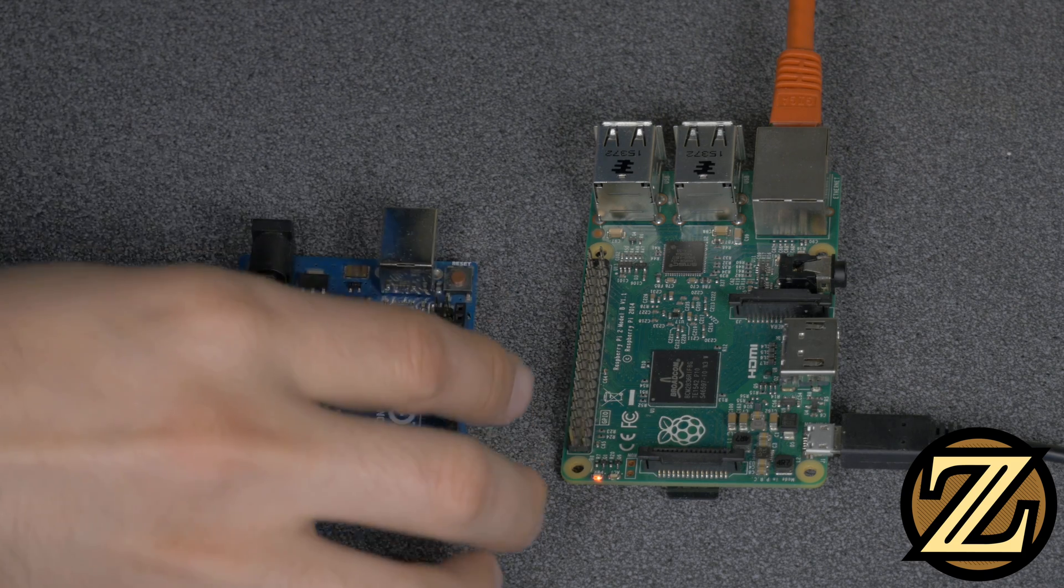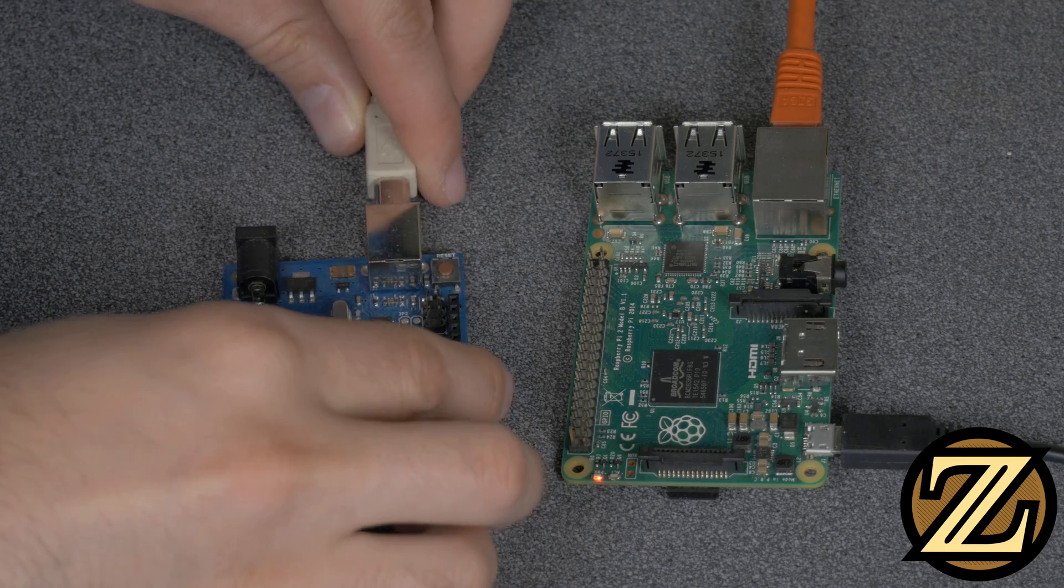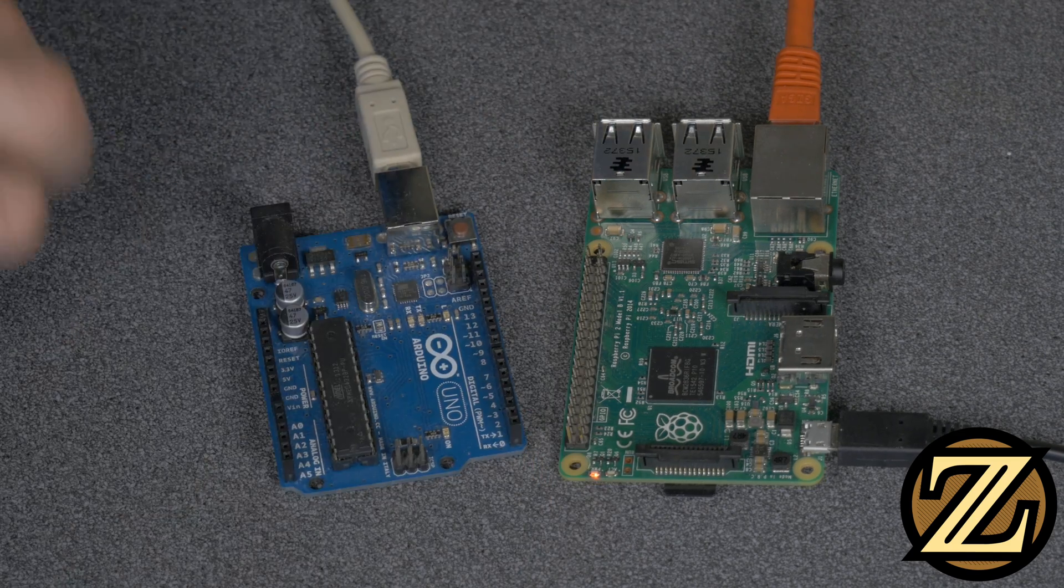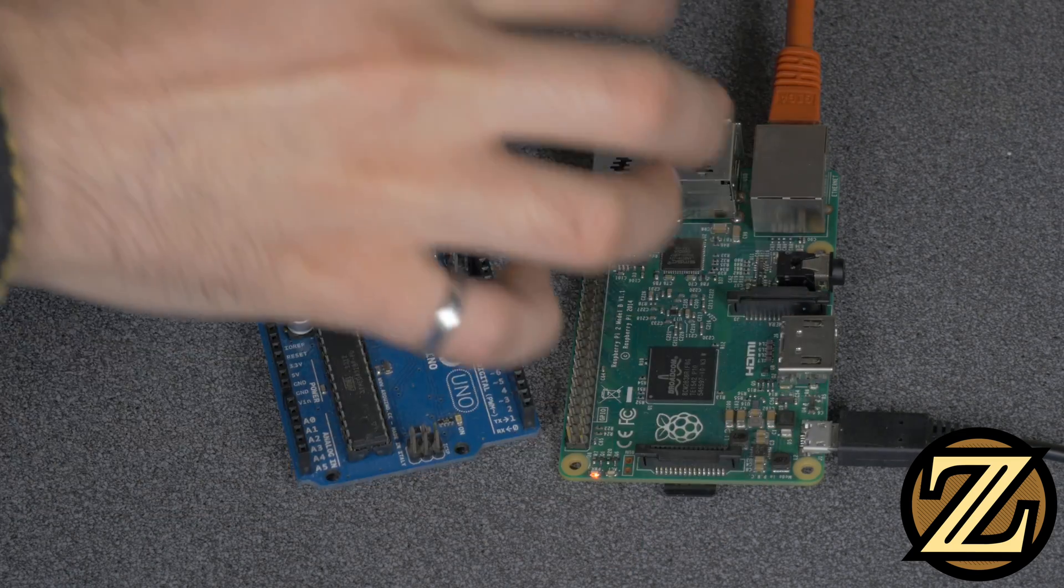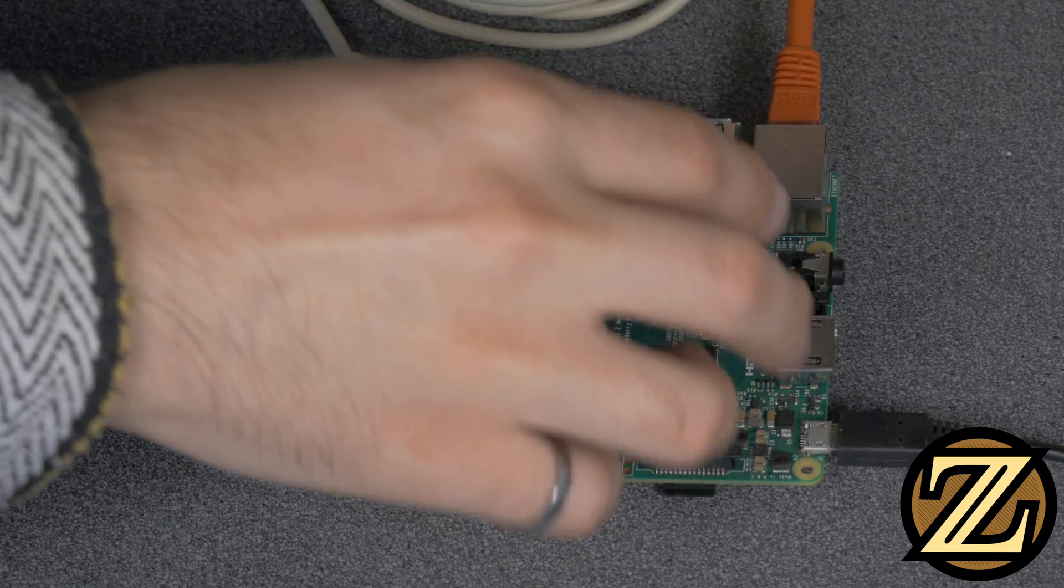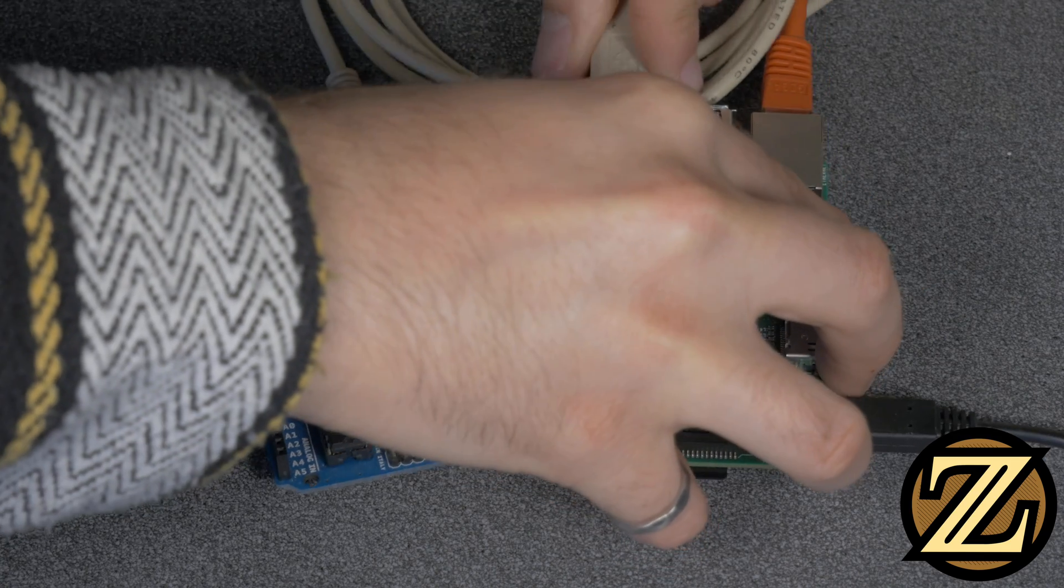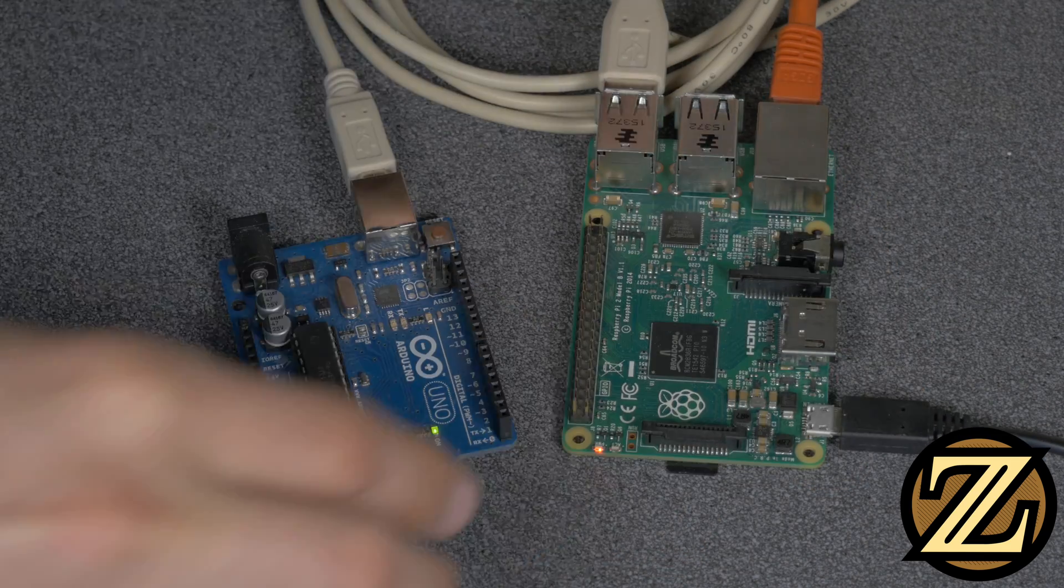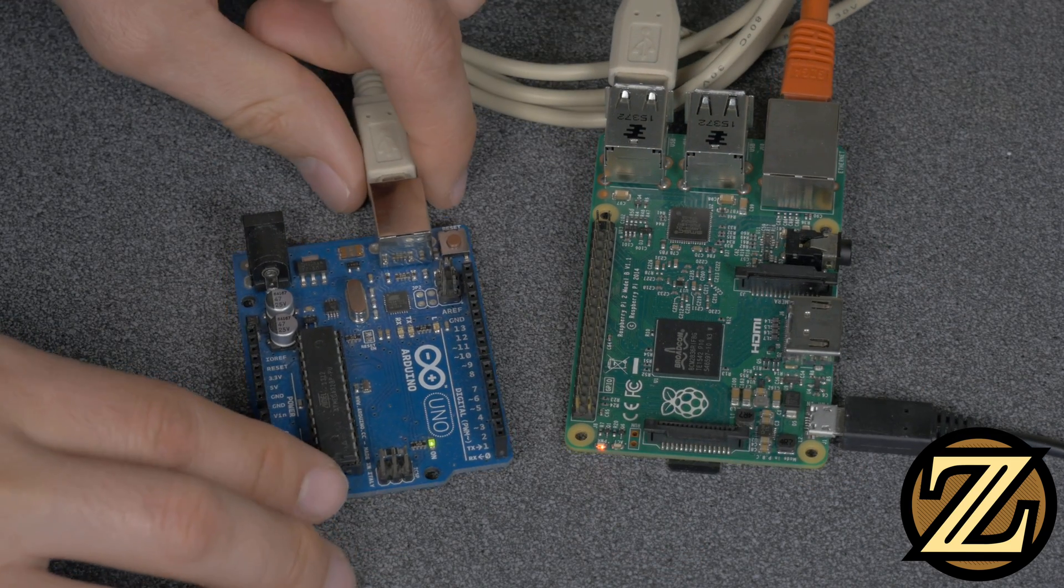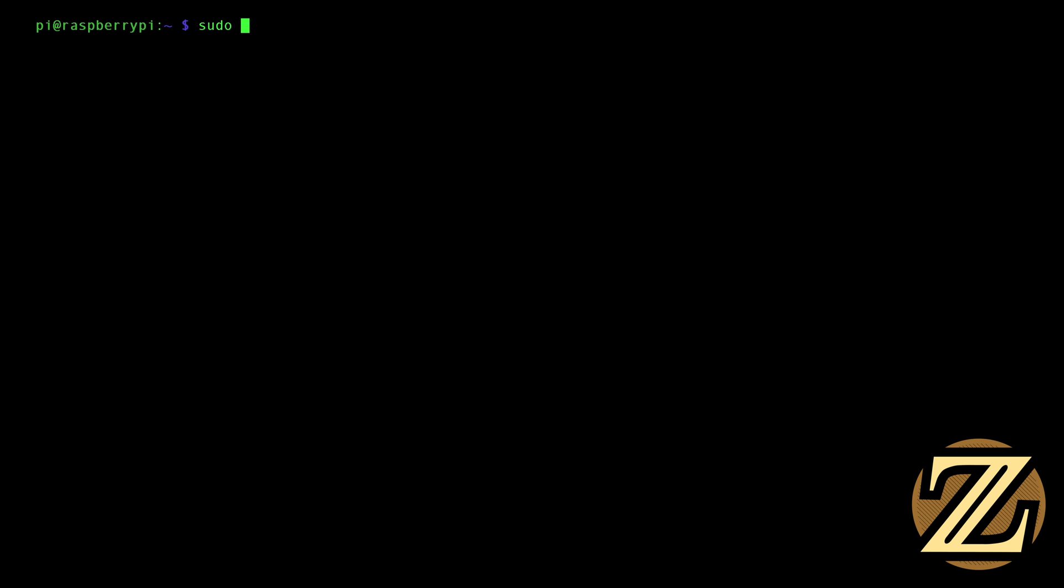Connect your Arduino to your computer. Alright, so here I've SSH'd into my Raspberry Pi so that I can access it. The first thing you're going to want to do is update your repositories. Type in sudo apt-get update, and this will take a moment.